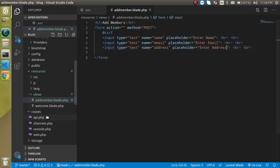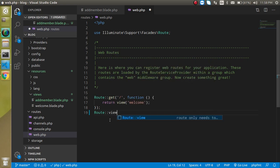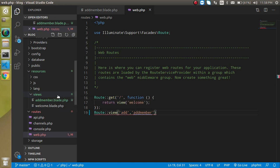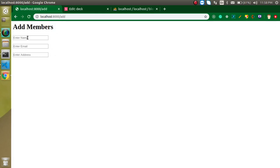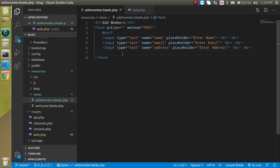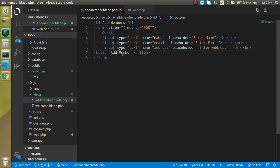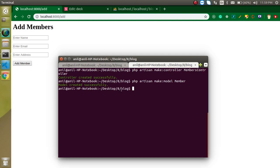Now let's make a route for the view. Go to web.php and write a GET route with the URL 'add' pointing to the 'add_member' view. Now let's try to access it — you can see we have three fields but no button, so let's add a submit button with the label 'Add Member' and type 'submit'. Now this form is ready to submit, but we also need a controller and model.